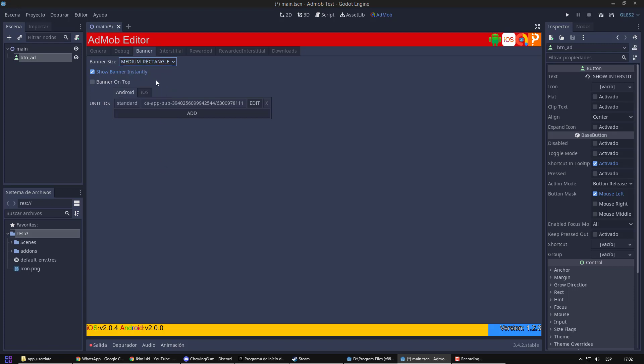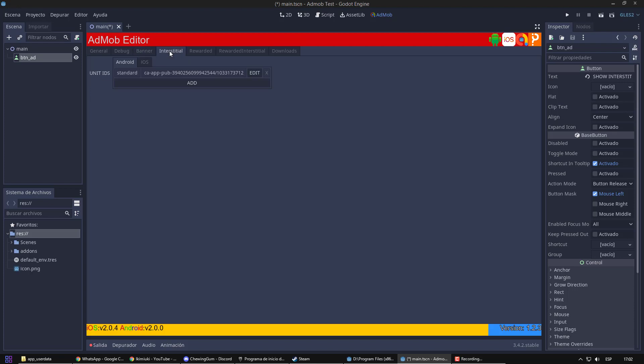Below, we have the ID, which help us to identify the ad. At the moment, as you can see, it already includes test ID for Android and iOS.